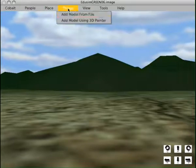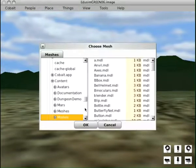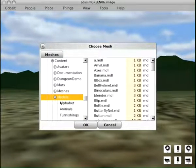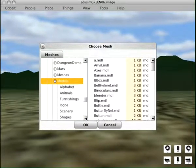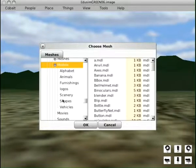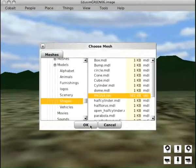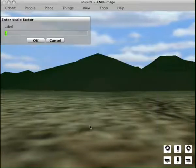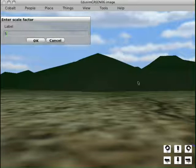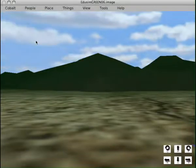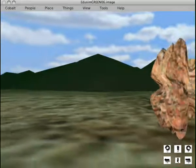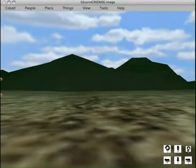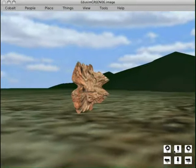So, now what we want to do is go to things, add model from file. Let's open that. This was in shapes. File 164. Click OK. That will ask what size. Let's make it five times the size that we created it. We'll click OK.